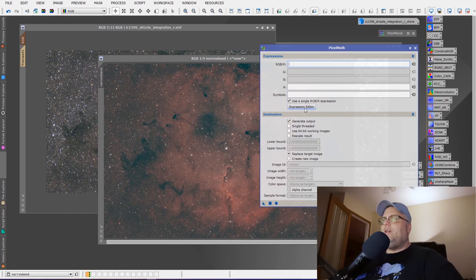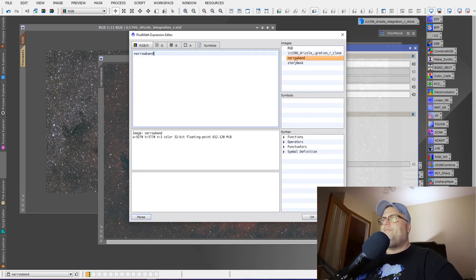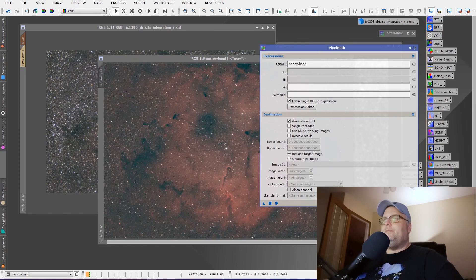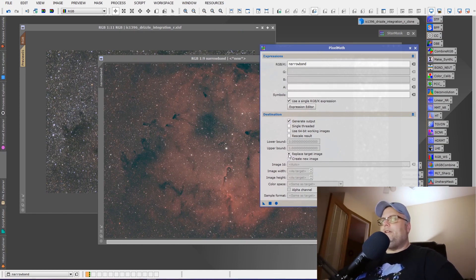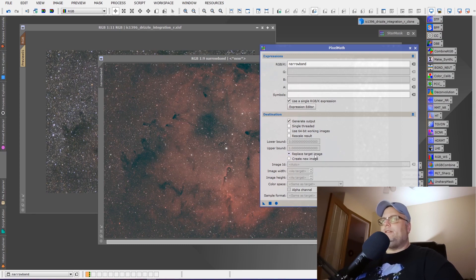You're going to leave everything pretty close to default in order to do this. It's very simple to do. We're going to use the expression editor, and we're going to pick our narrowband image as we want to apply it to the RGB image. We're going to leave everything at default. We want to make sure that replace target image is selected. Don't create a new image because it won't work quite the same. You want to replace the target image.